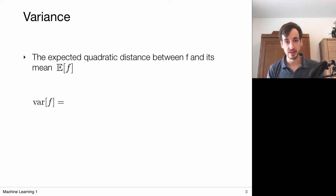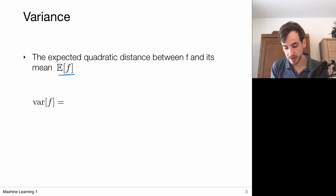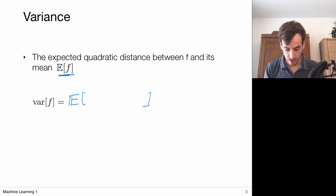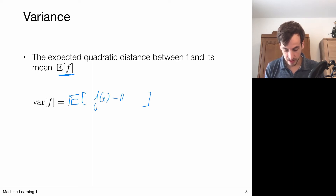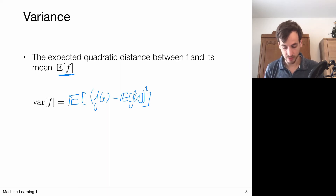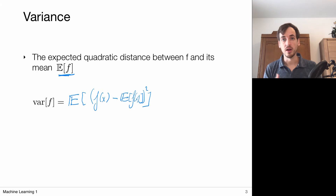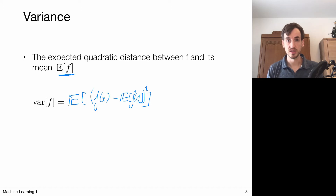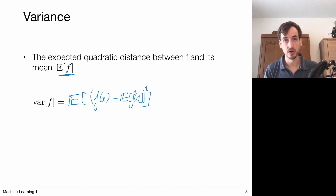Now let's define the variance. The variance is defined as the expected quadratic distance between f and its mean, where the mean is denoted as the expected value of f. So we are computing the expected value of the square distance of f of X to its mean. What I'm going to do next is write this out and show that this variance actually splits into two separate terms, which will often be more convenient to work with.